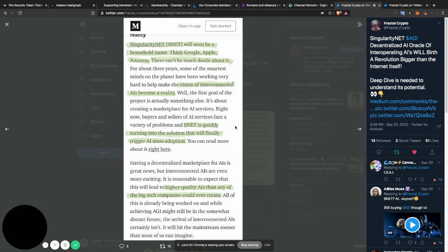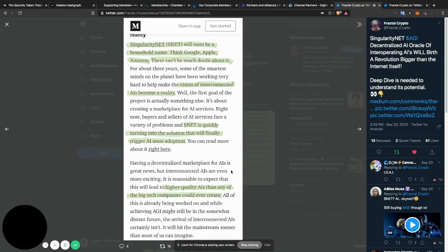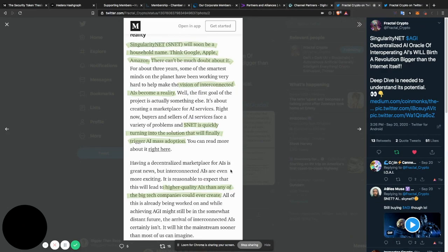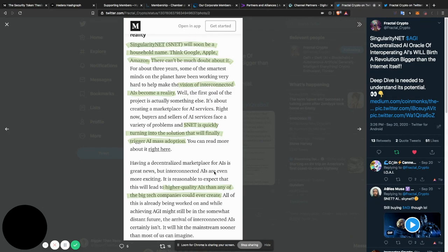You can read more about it right here. Having a decentralized marketplace for AIs is great news, but interconnected AIs are even more exciting. It is reasonable to expect that this will lead to higher quality AIs than any of the big tech companies could ever create. All of this is already being worked on, and while achieving AGI might still be in the somewhat distant future, the arrival of interconnected AIs certainly isn't. It will hit the mainstream sooner than most of us can imagine, and I'd like to agree with that.